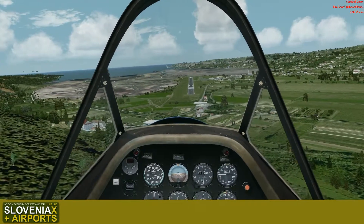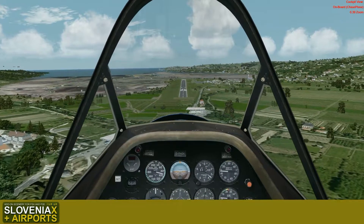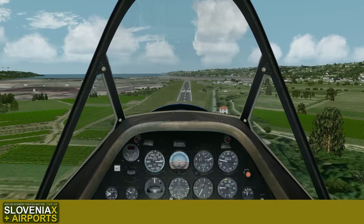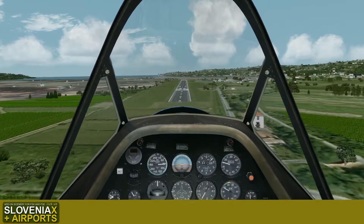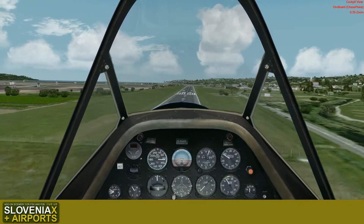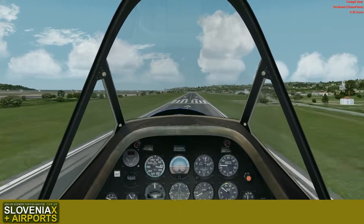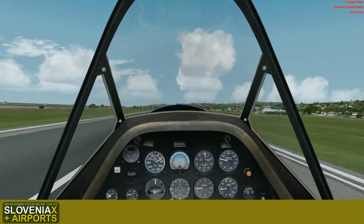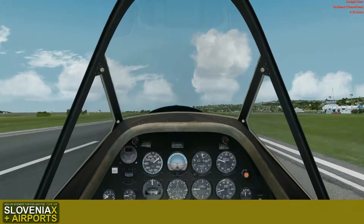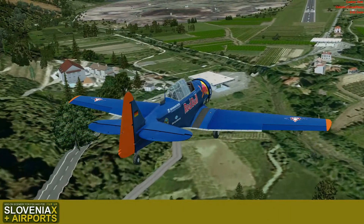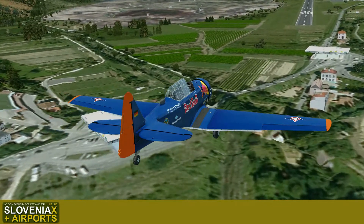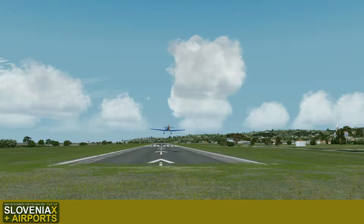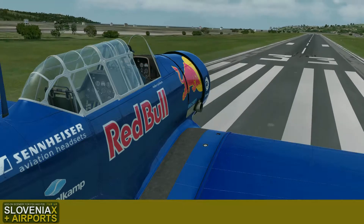Now we are landing at Portoroz airport. We have flown a bit over the border to Croatia and are coming back — down there you can see the border passes. We are again in Slovenia — the area below is also modelled, and we are landing next to the Soline. You can see the Secovlje church on the right. There are two border crossing points: one on the Slovenian side and the other on the Croatian side, and this is runway 33.